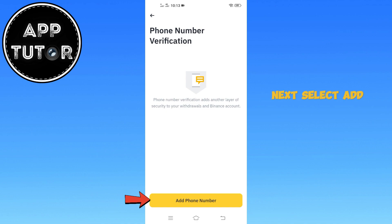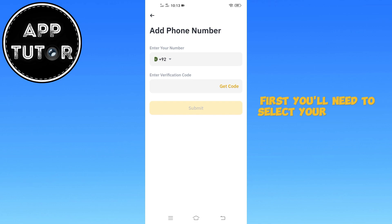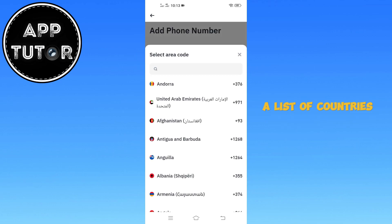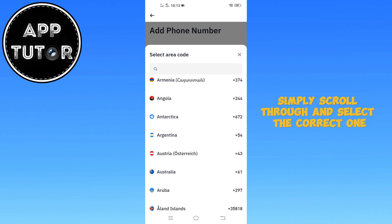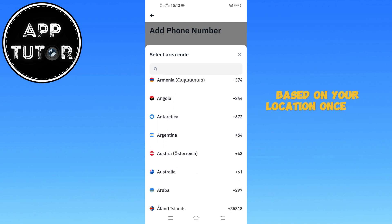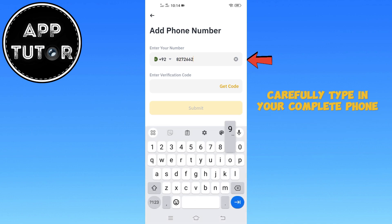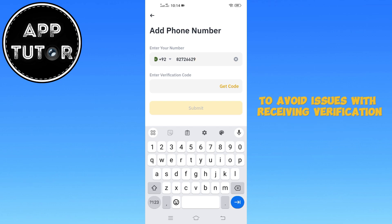Next, select Add Phone Number to begin the setup process. Now it's time to enter your phone number. First, you'll need to select your country or region code by tapping on the Country Code field. A list of countries will appear — simply scroll through and select the correct one based on your location. Once the correct country code is selected, carefully type in your complete phone number in the provided field. Make sure there are no typos to avoid issues with receiving verification codes.